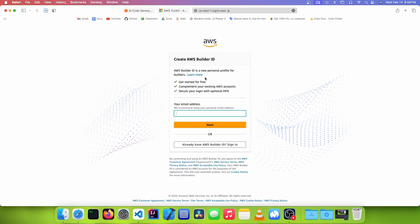So this is different from an AWS online account, because an AWS account you're going to have to pay for to use the services, but an AWS Builder ID is completely free to set up, and you don't even need to enter your credit card.